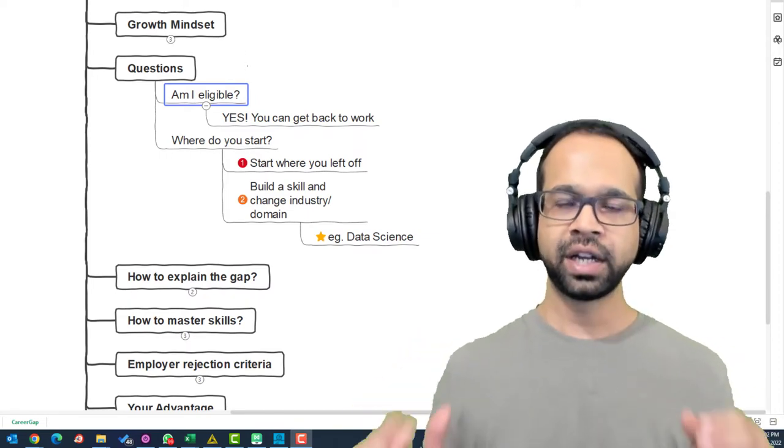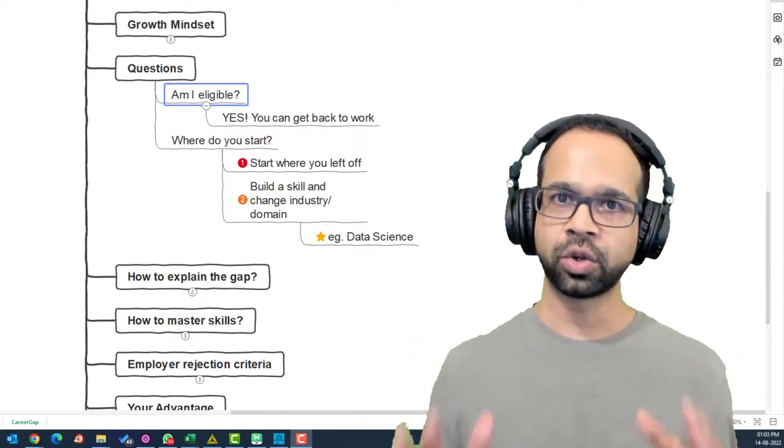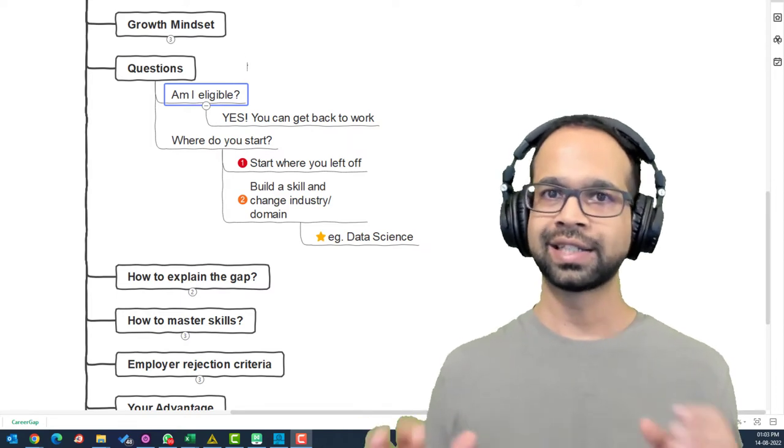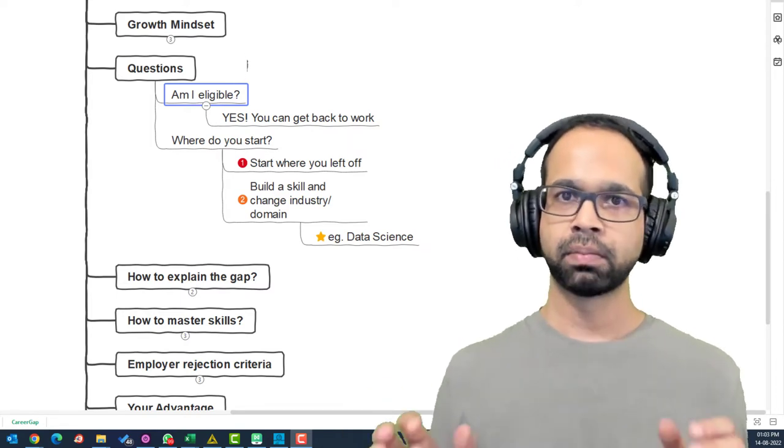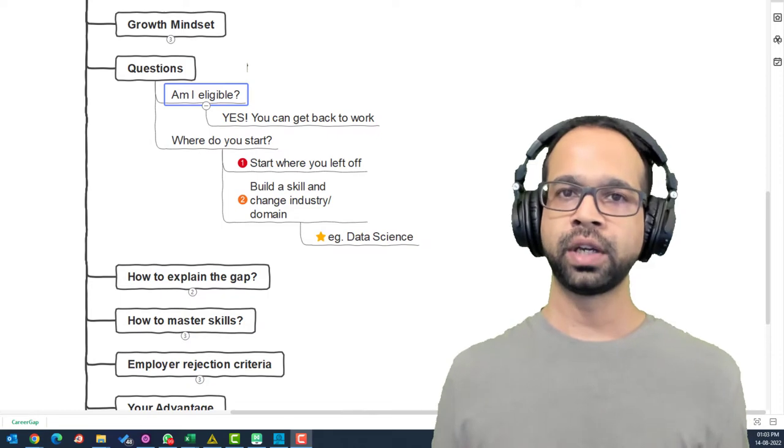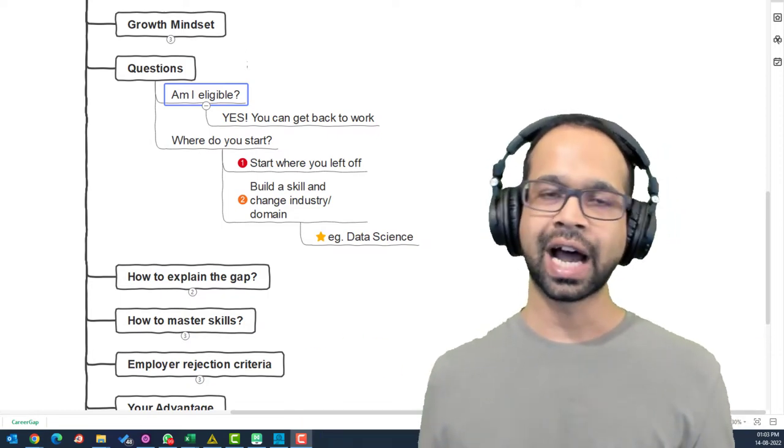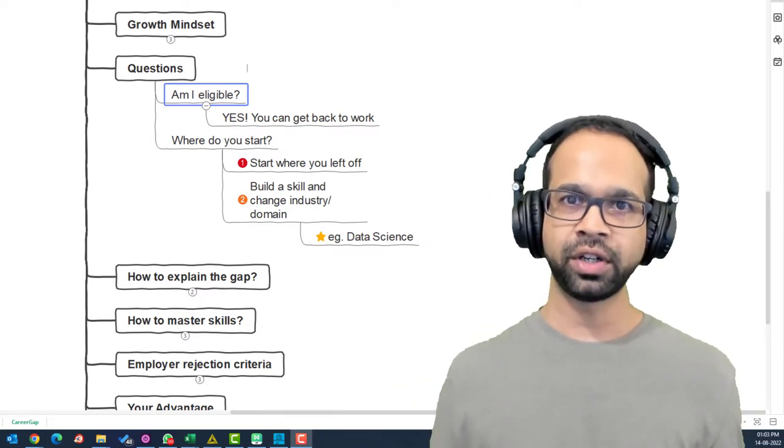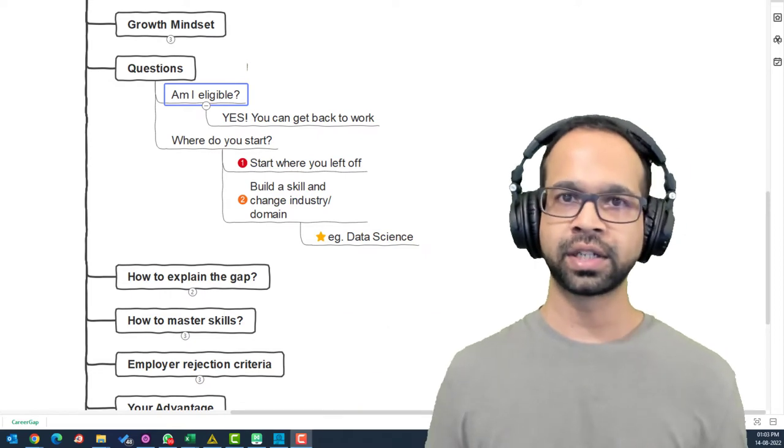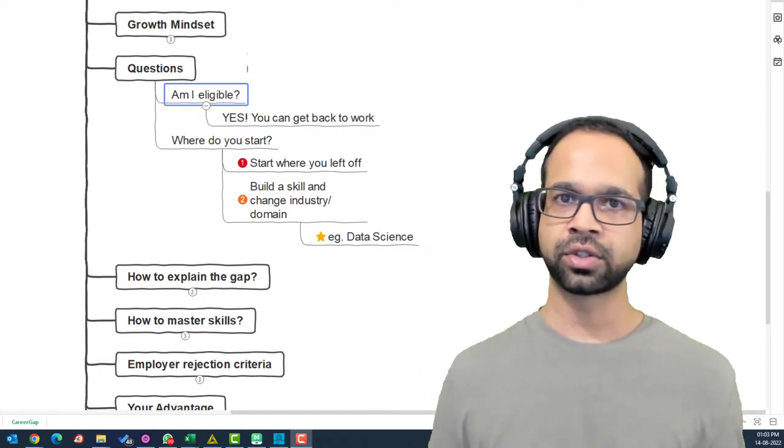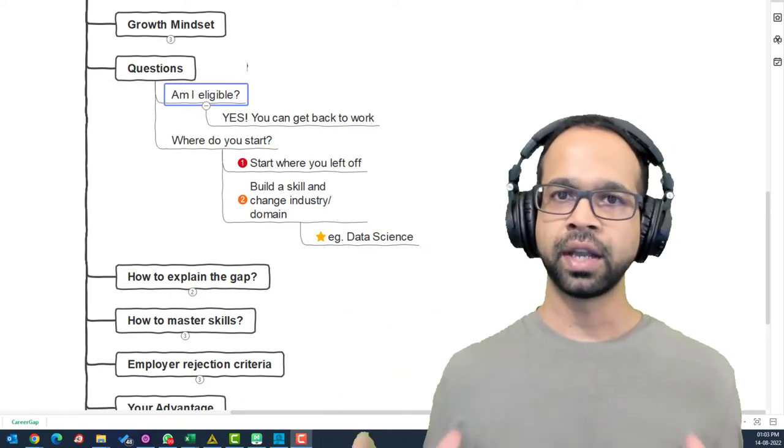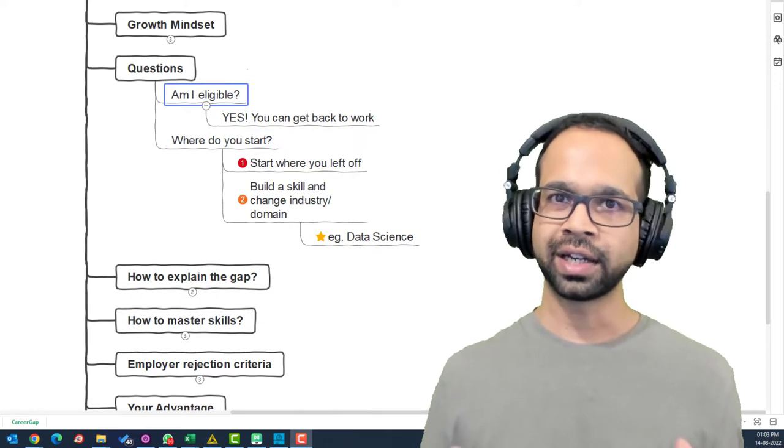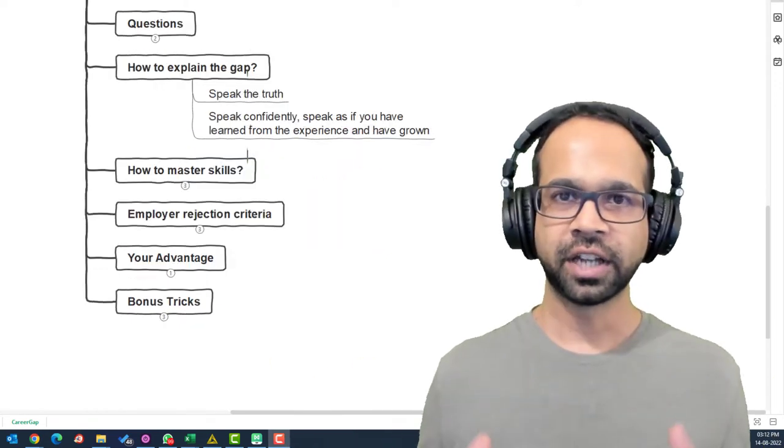And the next one is building a skill that allows you to change your domain and industry such as data science. But more on that in another video where I'm going to speak about how to get into data science after a career gap. If you want that video guys, mention that into the comment section below and mention your questions there so that I can make that video for you.